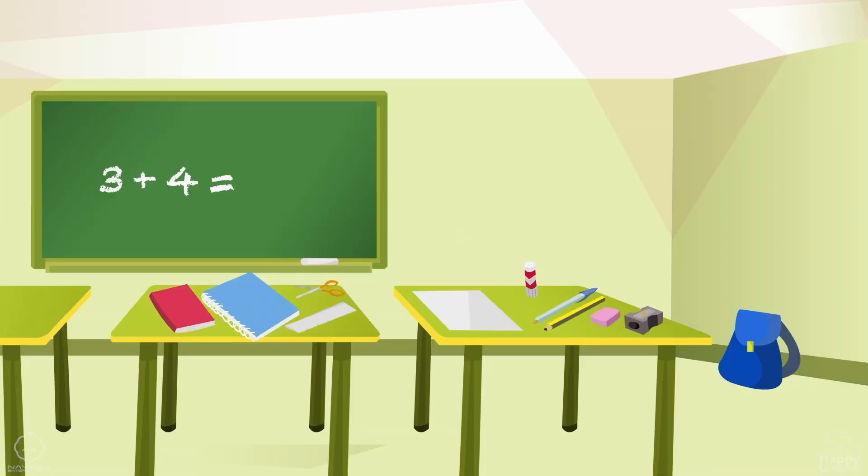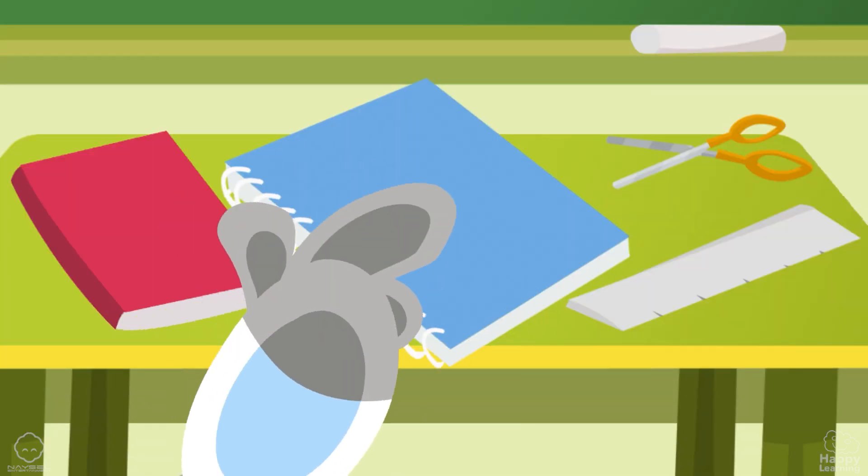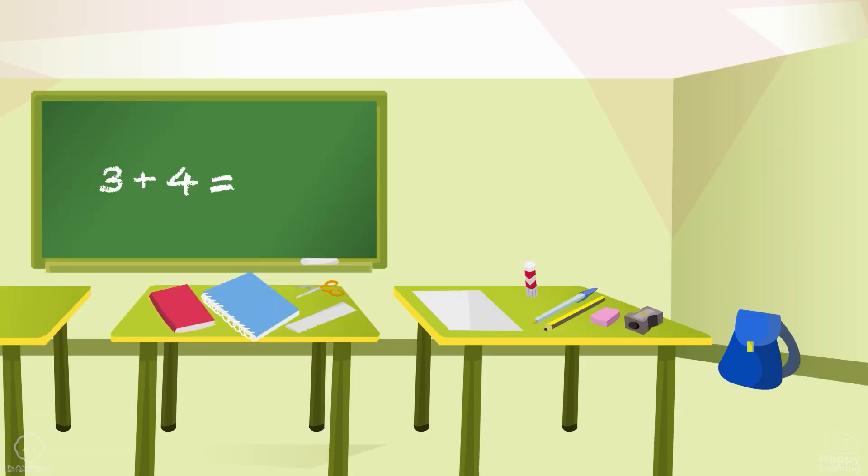Where is the notebook? Perfect. Where is the pencil?